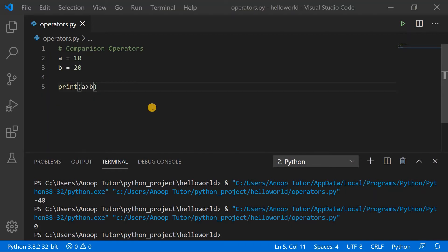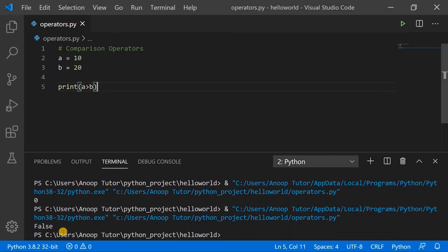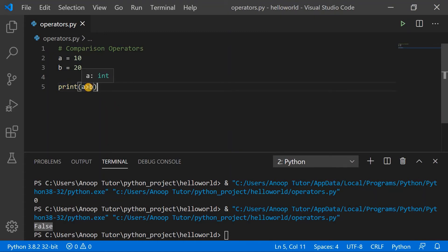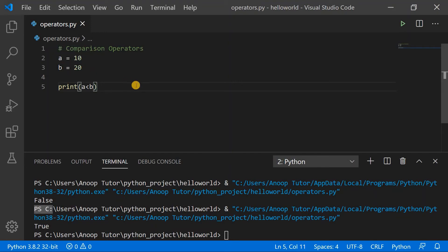Let's see an example of comparison operators. We take variables a with the value of 10 and b with the value of 20. Printing a greater than b — this will print true if a is greater than b and false if a is less than b. The console shows false because 10 is not greater than 20. Using a less-than symbol instead, the value changes to true because the value of a is less than b.